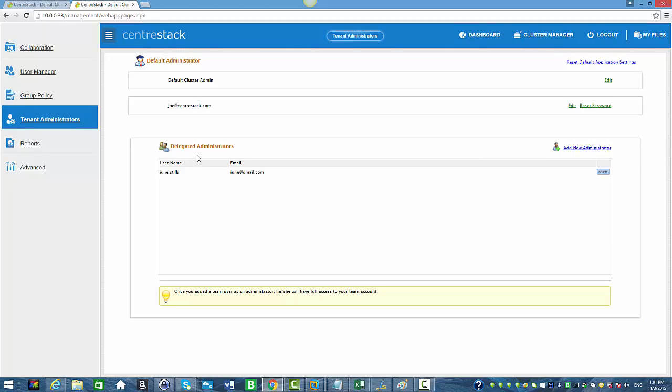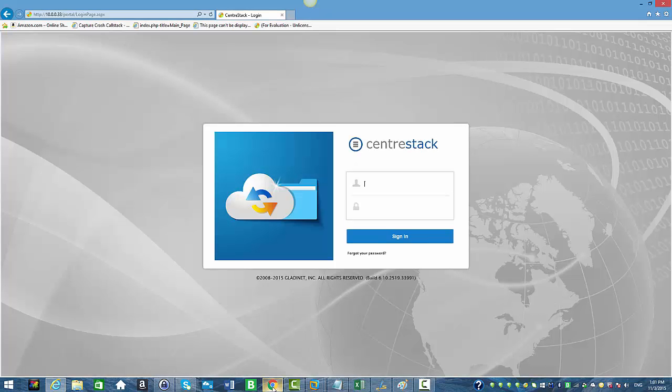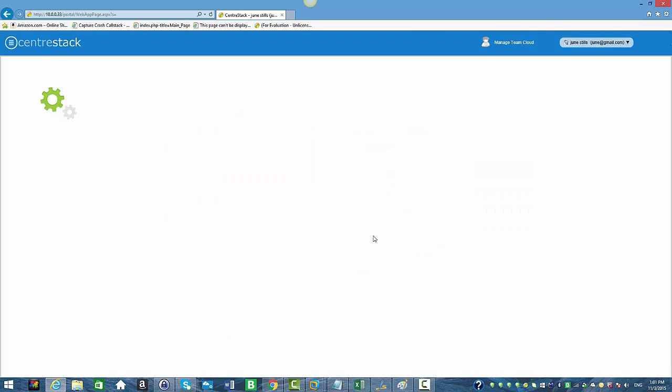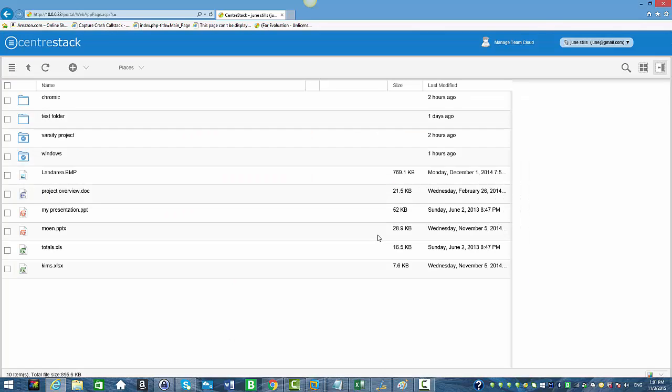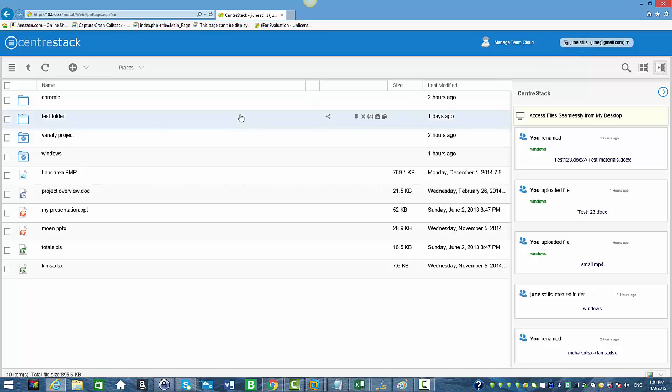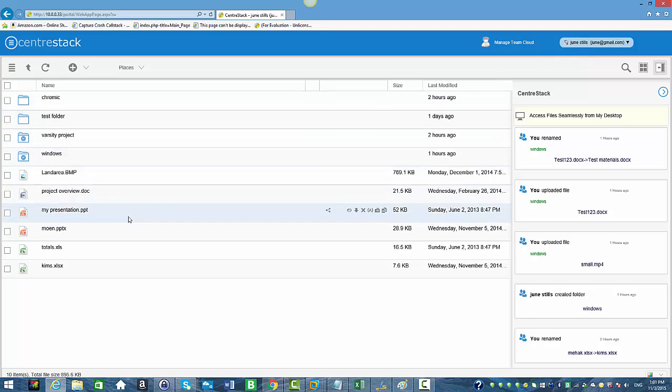We're going to log in as June from another browser. So in another browser over here, we're going to log in as June. Right now we're logged in as June and you can see June's web portal.